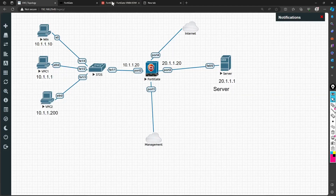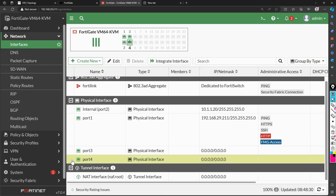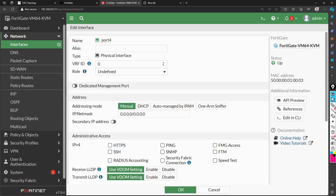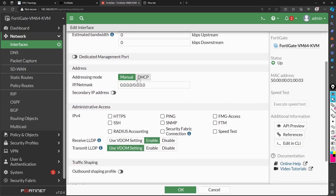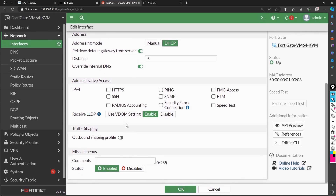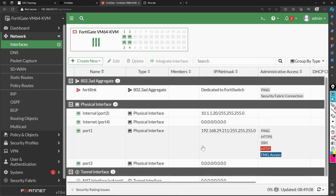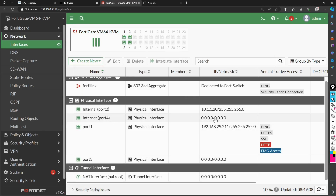Port 2 is now configured with its IP address. My next job is to configure port 4. I select port 4 and edit it. This time I'm giving the name 'internet', role WAN because this is connected towards the internet, and for IP addressing I'm selecting DHCP instead of manual.